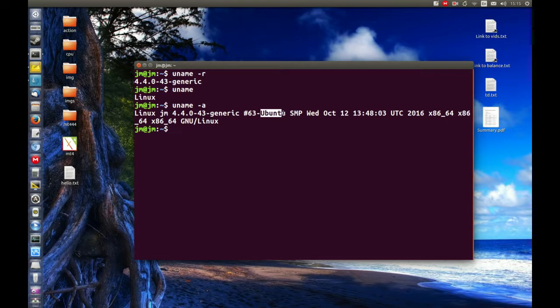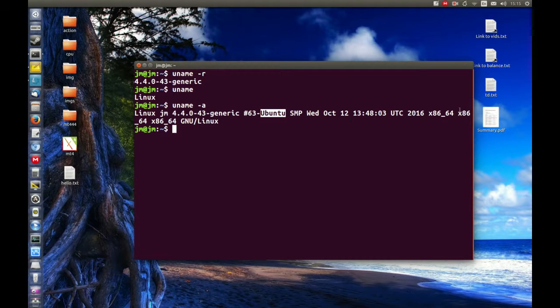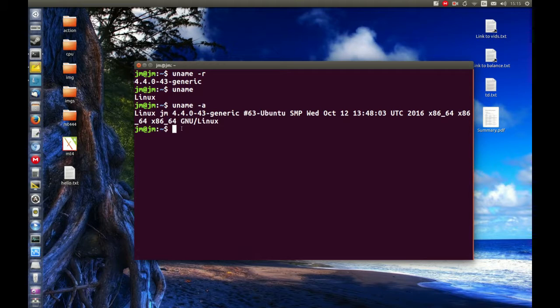the type of actual Linux which is Ubuntu, the time, the date, basically the architecture and all of that as well.